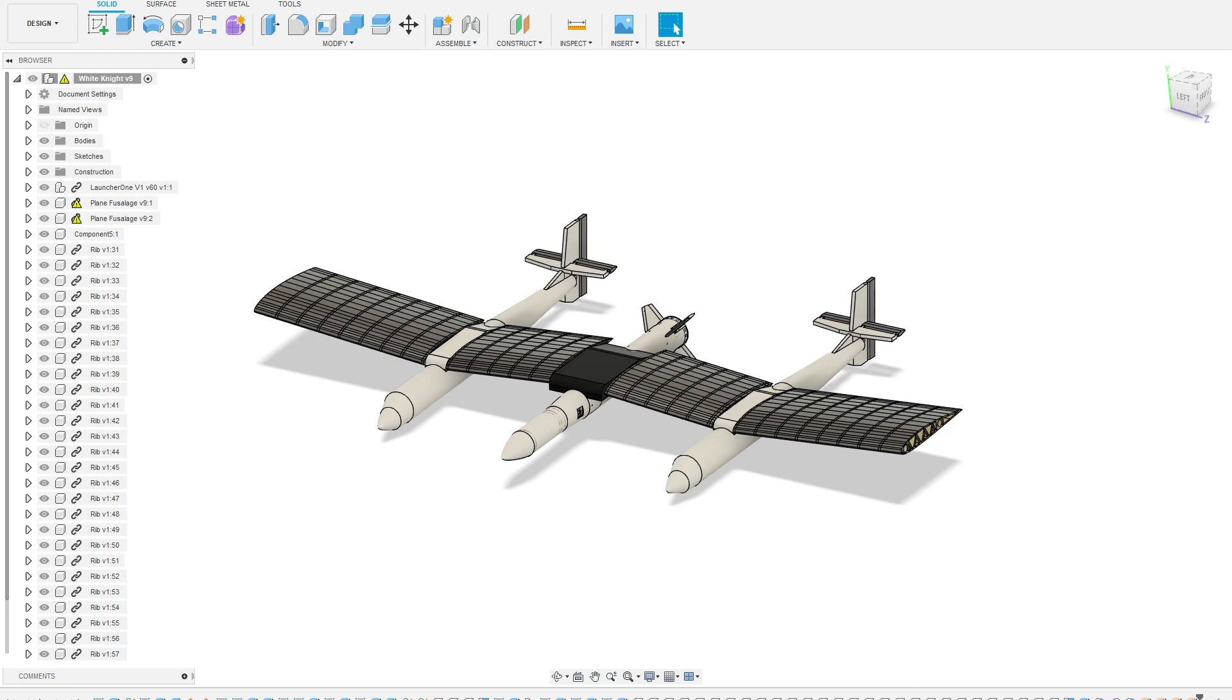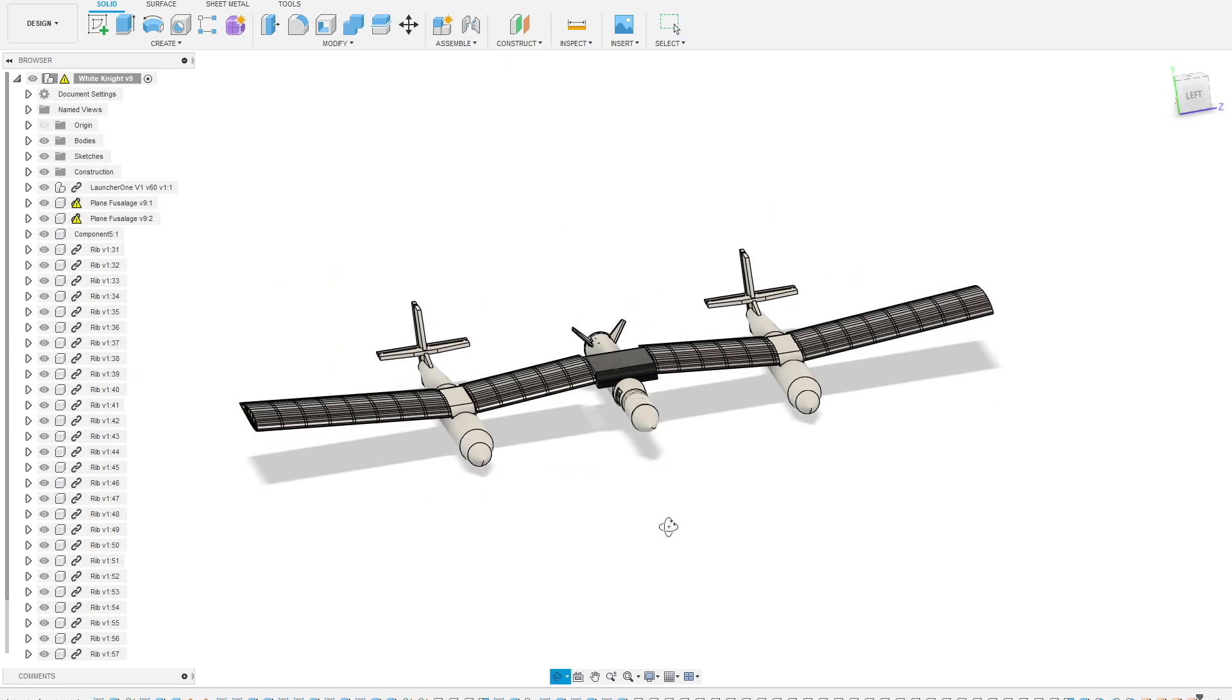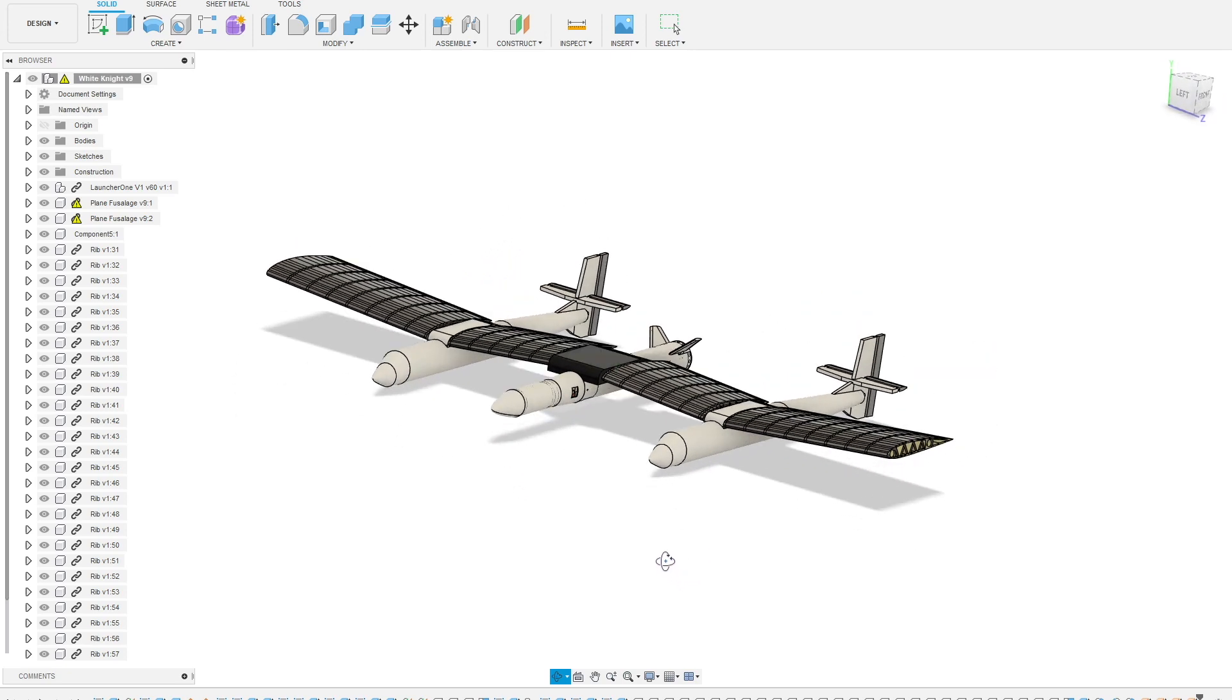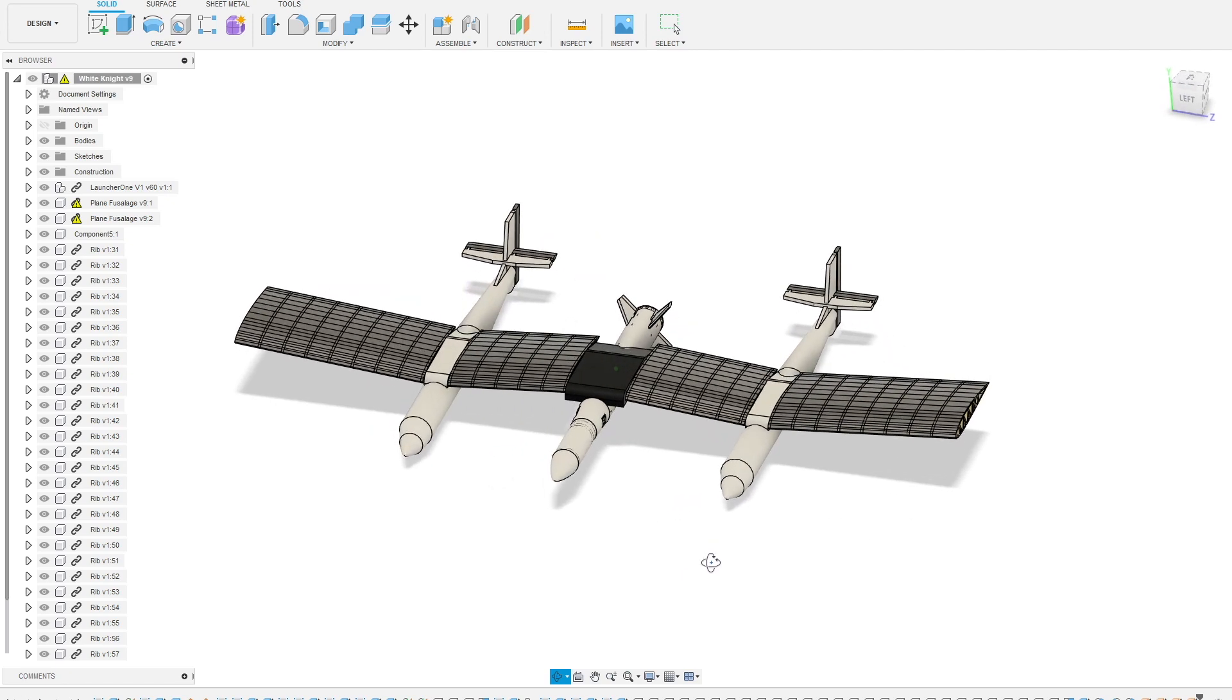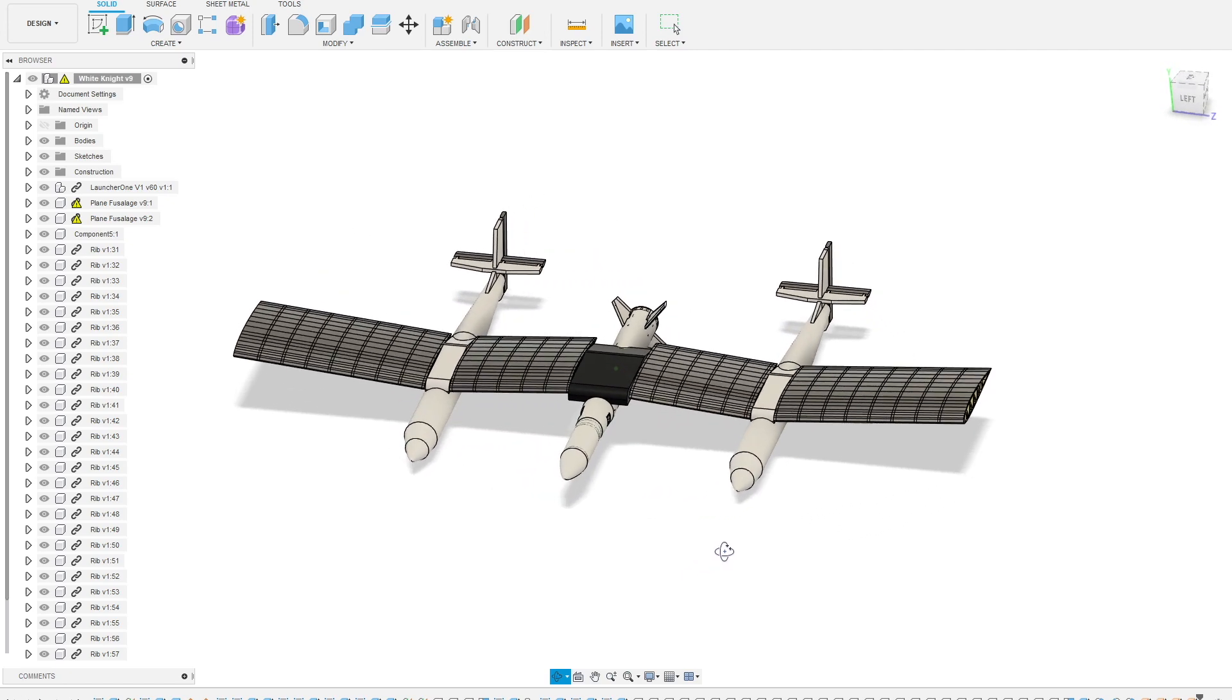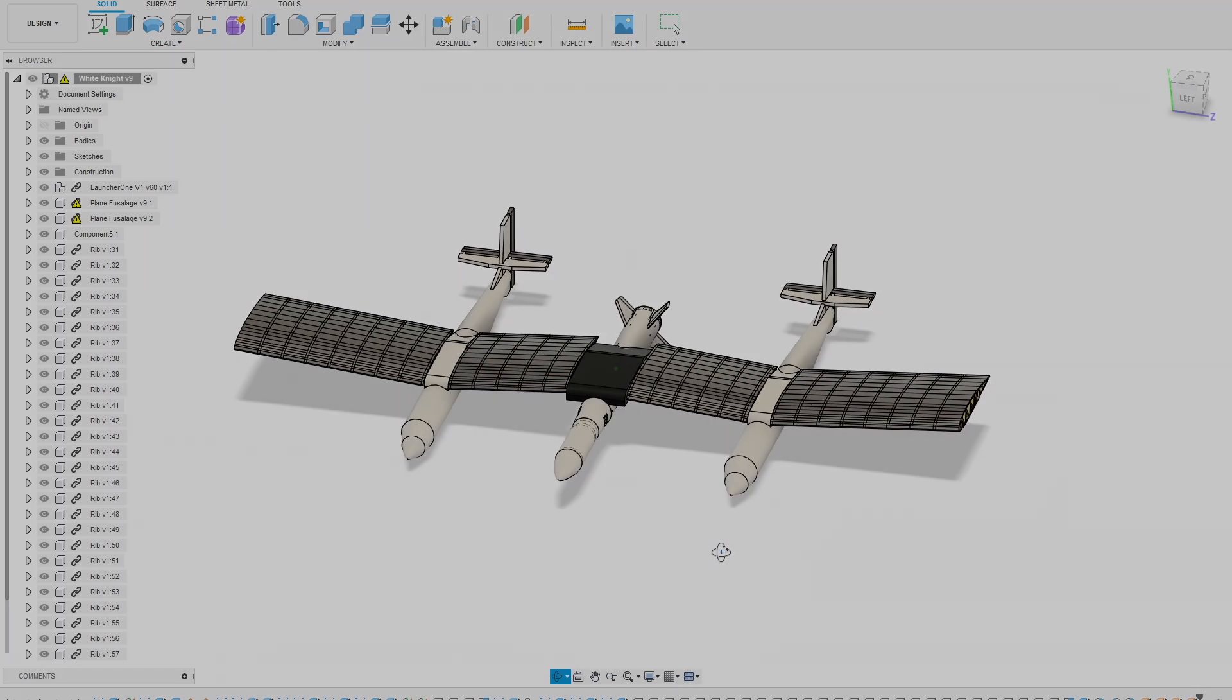If you made it this far through the video I just wanted to tease a little project I'm working on with BPS Space. I'm actually currently designing a White Knight carrier vehicle for his Launcher One model rocket. It's going to be a pretty exciting project. I have no idea when it's going to be finished but a lot of progress is being made over the last couple weeks. Stay tuned for more information on this project. Thanks for watching and until next time don't get lost in the noise.